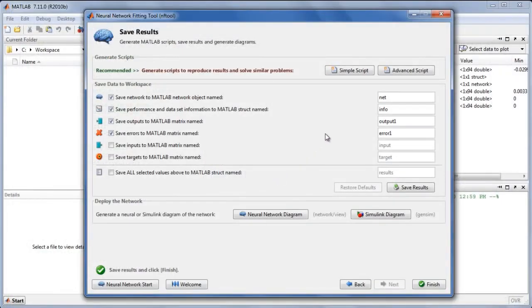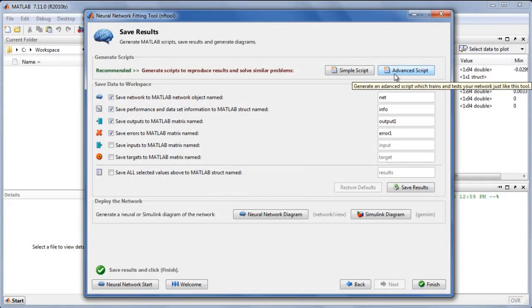It also provides an advanced script that includes additional options for getting the most accurate solution possible.